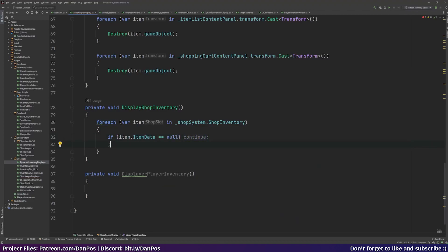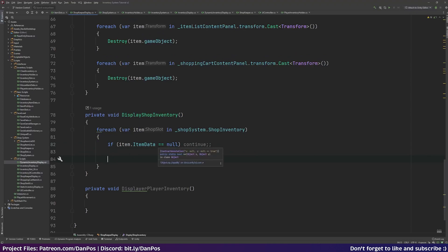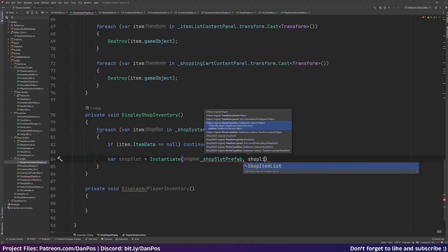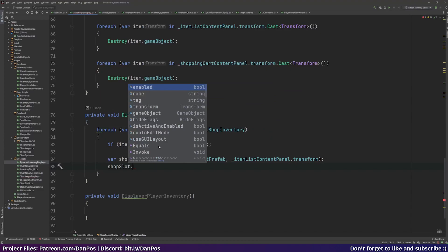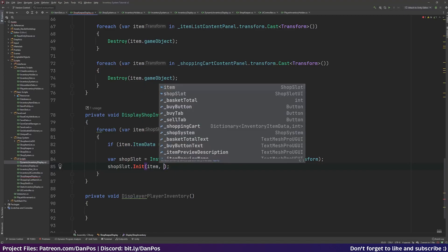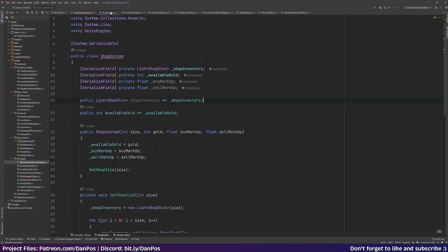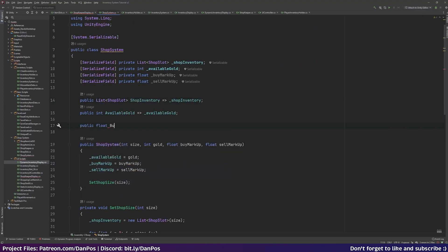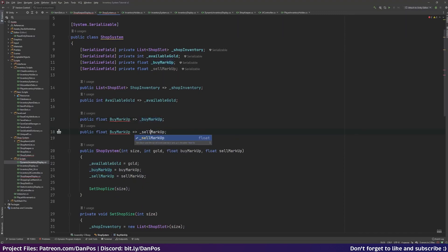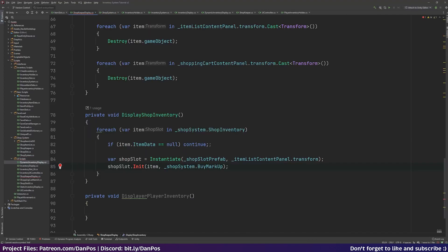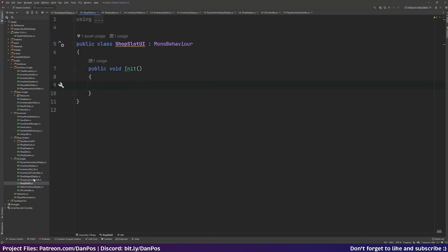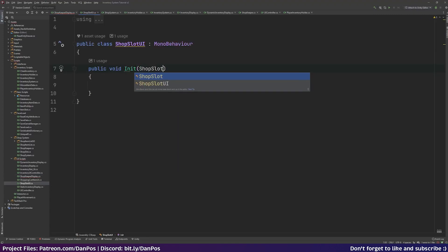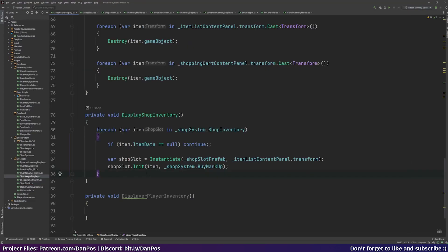For each valid item we instantiate the shop slot prefab under the item list content panel's transform, then call slot.Init passing in the item and shopSystem.BuyMarkup — for which we add a public float BuyMarkup getter — and we'll add a SellMarkup getter as well. This Init function will live on our ShopSlotUI class.